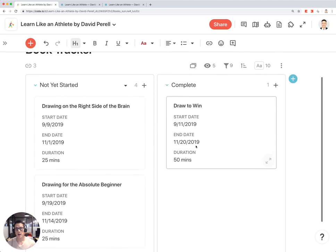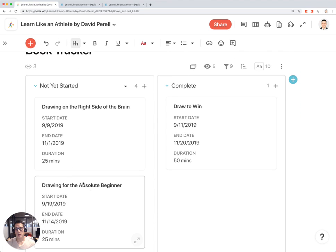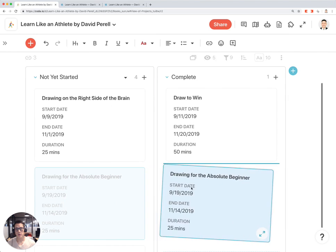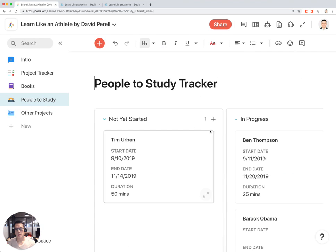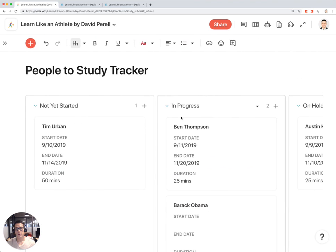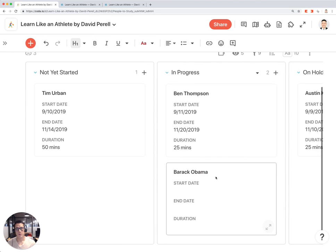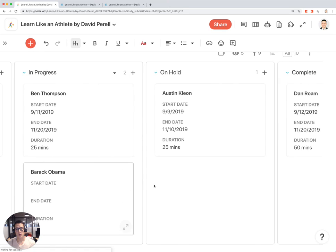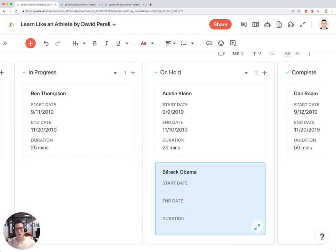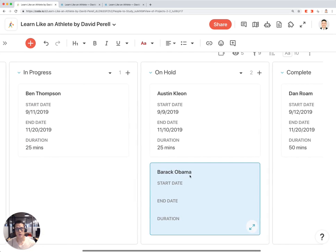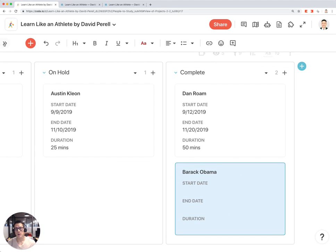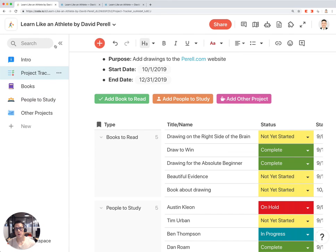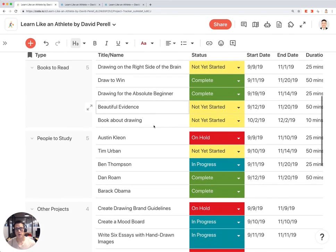In this case, I have not yet started a drawing for the episode beginner. I can move this to complete if I'm done with it. For people to study, I have Barack Obama in progress, and I can move this to on hold — maybe because I want to focus on other tasks — and then move it to complete when done. This will all get updated in the table view as well. Notice how Barack Obama is now marked as complete.